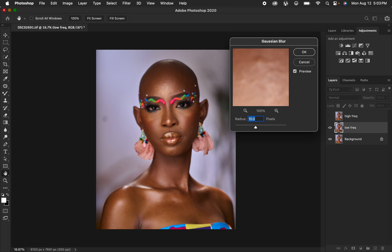This is the most important step in frequency separation. If you get it wrong, you won't have the best results. Remember: the higher the radius, the more textures you'll retain during retouching. The lower the radius, the smoother the skin will be at the end. Make sure you perfect this step and hit OK.